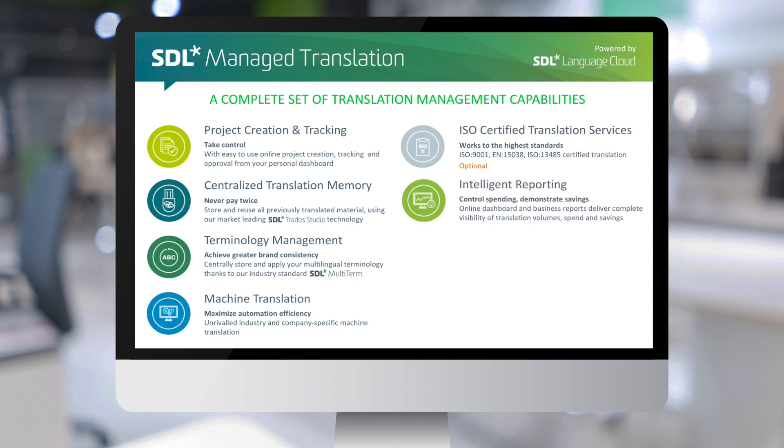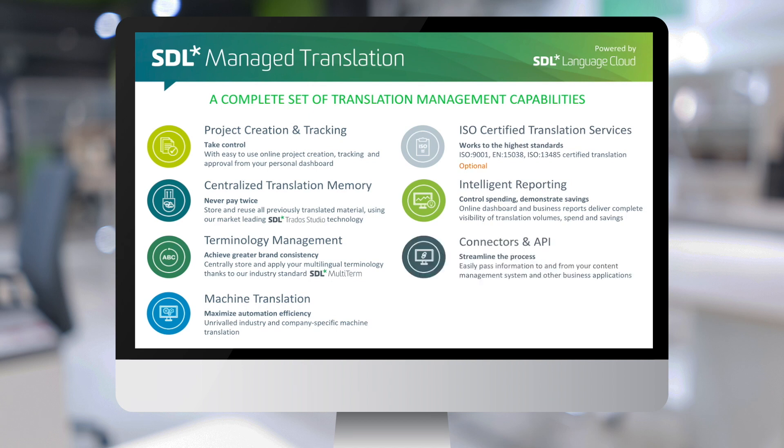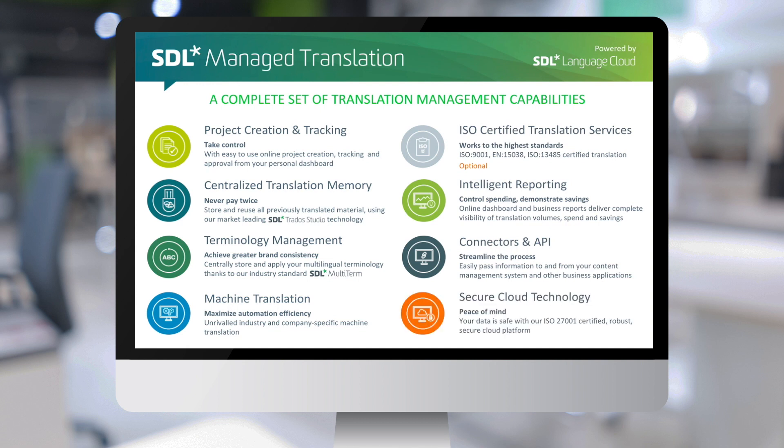Optional use of SDL's ISO-certified translation services. Powerful reporting capabilities, including a dashboard and business intelligence reports. A growing set of connectors to many content management systems and a powerful API for connecting other systems. All of this using our secure cloud technology.